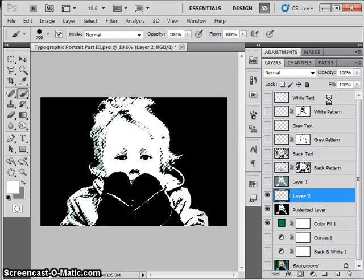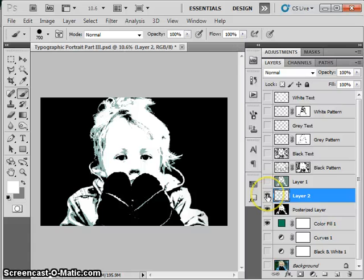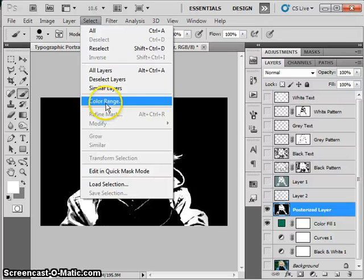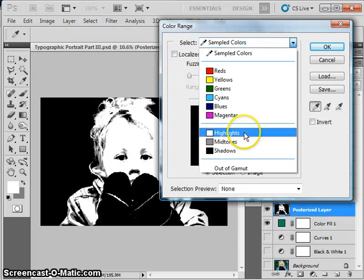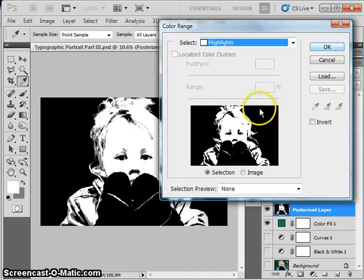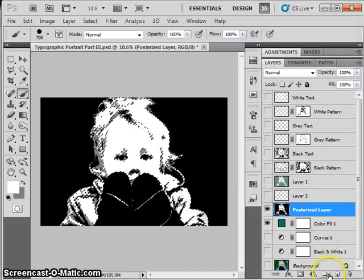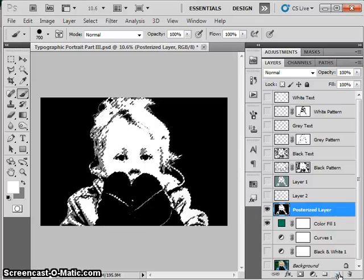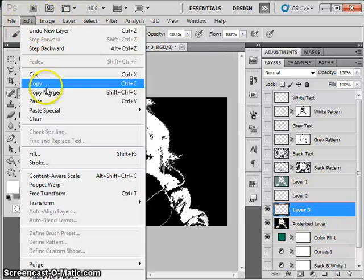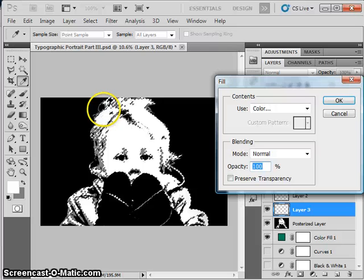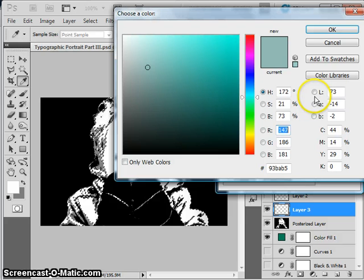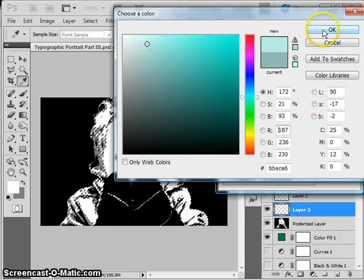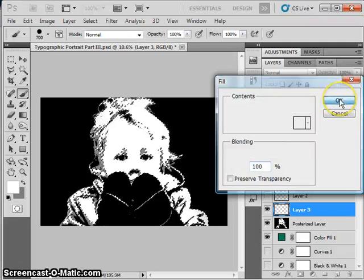Control-D to deselect, so you can kind of see the highlights there, or the mid-tones rather. Turn them off, go back to your posterized layer, this time select color range and choose the highlights. So now we have a selection of all the white parts, say OK, make a new layer, Edit Fill, and now I'm going to go with a lighter version of that blue, not white, otherwise my words won't show up. Say OK, OK.